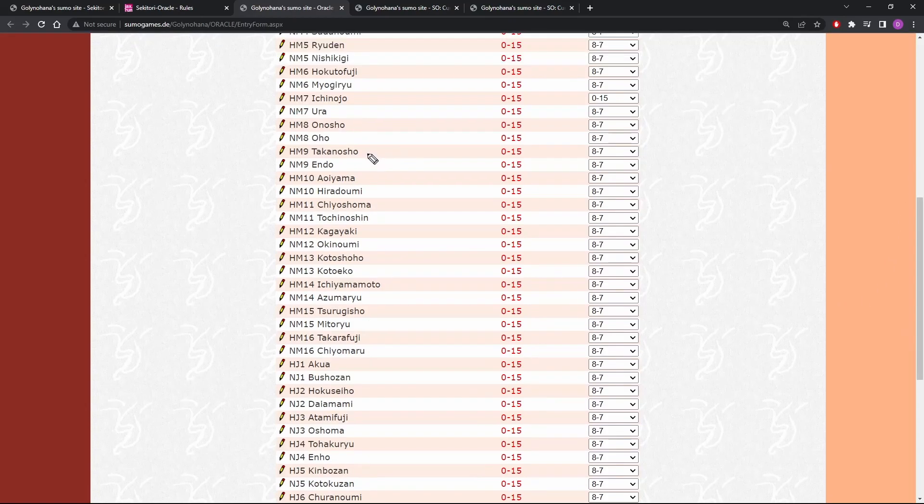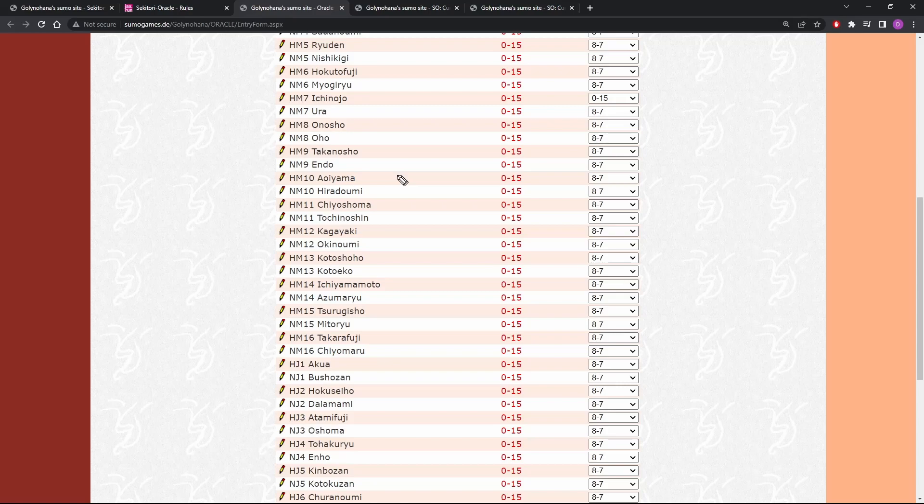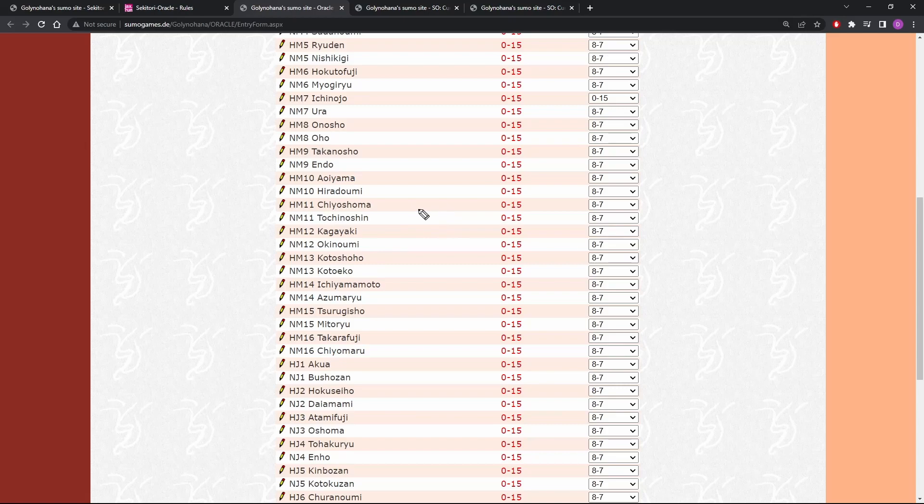Takano Shou, yep. Endo, yep. Eoyama, hmm. Eoyama eight and seven here? Yeah, probably. Hirata Umi, yep, leave it. Chiyoshoma, leave it. Tochinoshin, leave it. Yeah, all of these guys could very easily go eight and seven. All of them, every single one. Kota Shouho, Kota Echo, all of them.